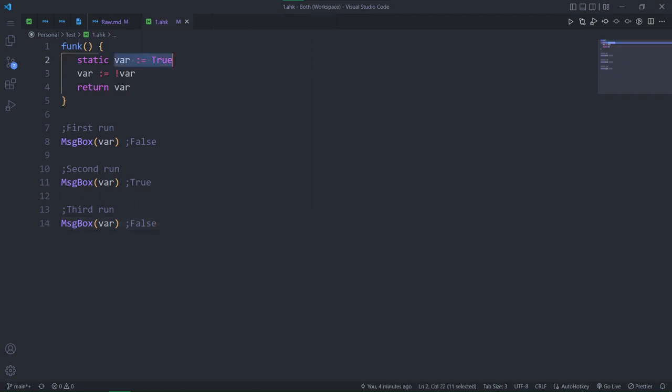So here we define what's going to be the first value of the variable. This line is only going to run once. All the following function calls, it will be skipped, because now we have the value it ended up being at the end of the last function call.